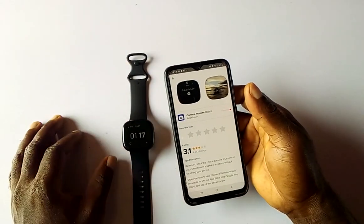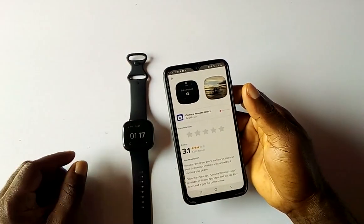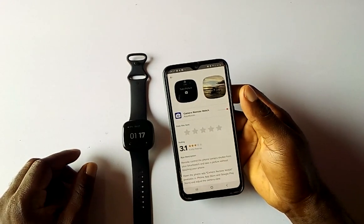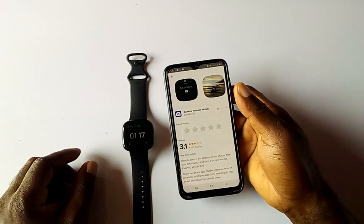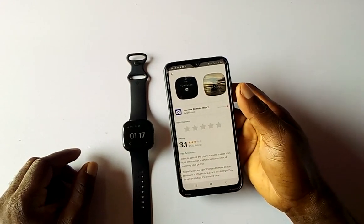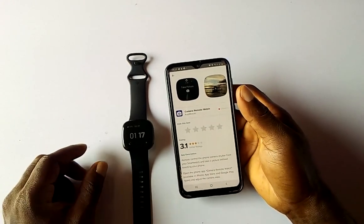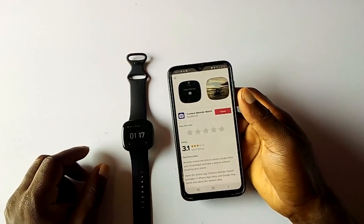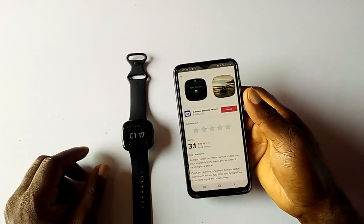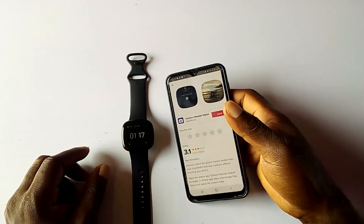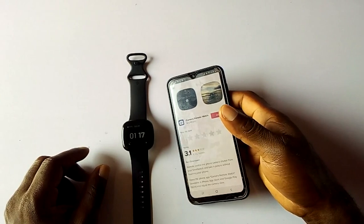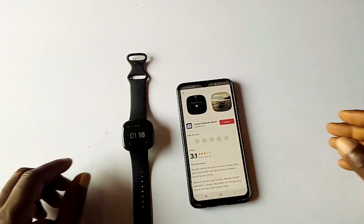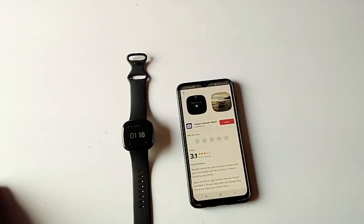Keep in mind that some apps on the Versa 3 are defaults and you cannot uninstall those, like the Settings app and similar apps. That is how you install and delete apps from the Fitbit Versa 3. Thanks for watching — if you liked this video, give me a thumbs up. Until next time, goodbye!